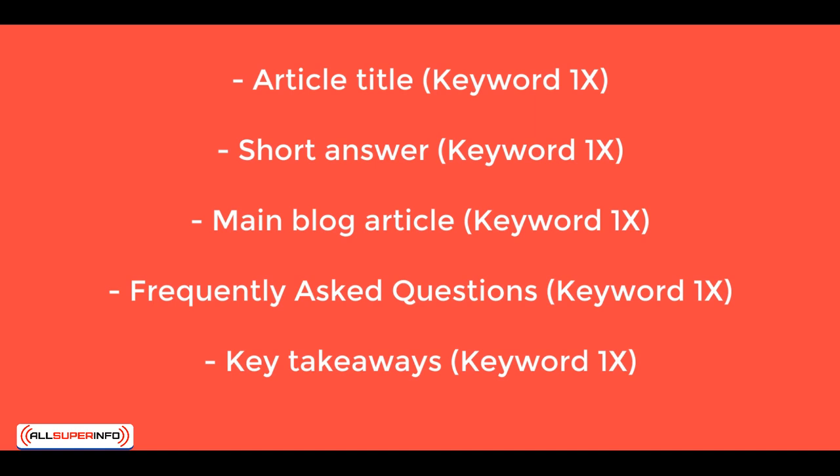And what's important is that your blog article title has your keyword in it, that your article has your keyword at least one time. The same for the frequently asked questions section. And when you're going to ask ChatGPT to write your key takeaways, you want to also see your keyword at least once in there. And that's for the short answer. Same thing. You want to see your keyword at least once in there.